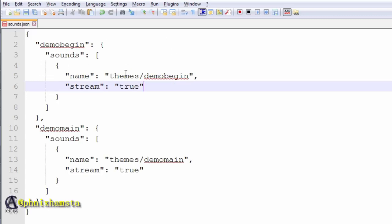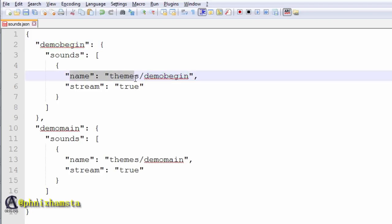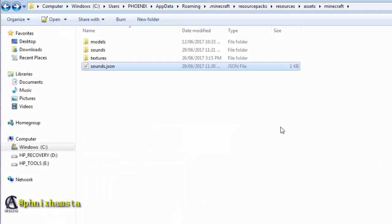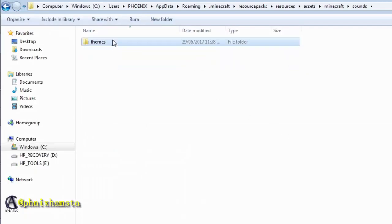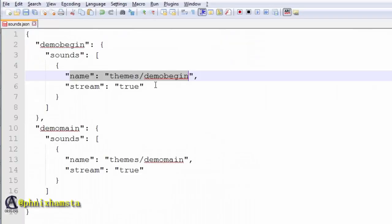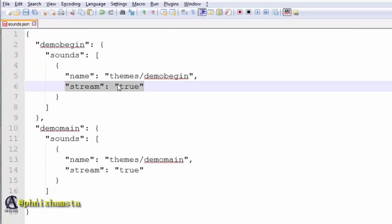But just follow the sub-structure here. This is the name you want to plug into the command. This is the name of the path, so themes forward slash demo begin. So let me just go back here, sounds, themes, demo begin, then stream true.